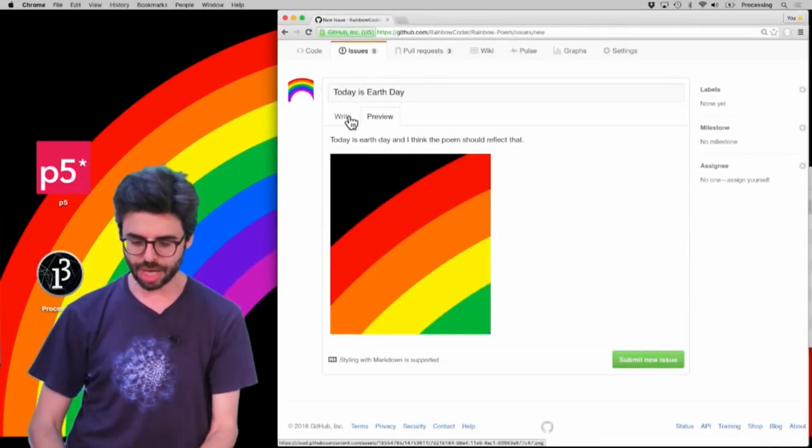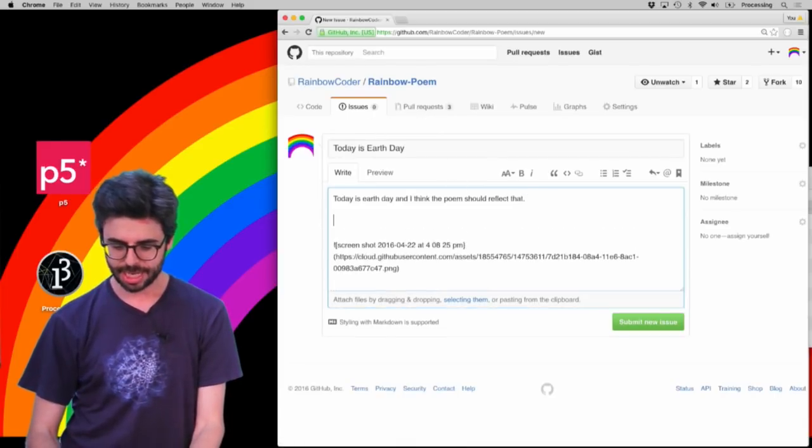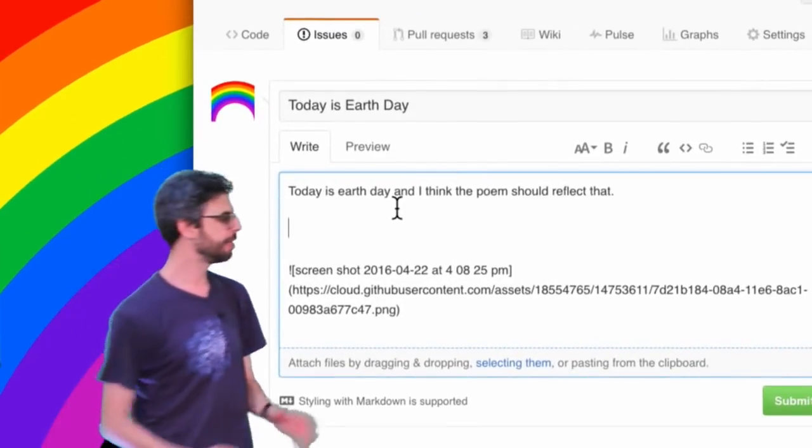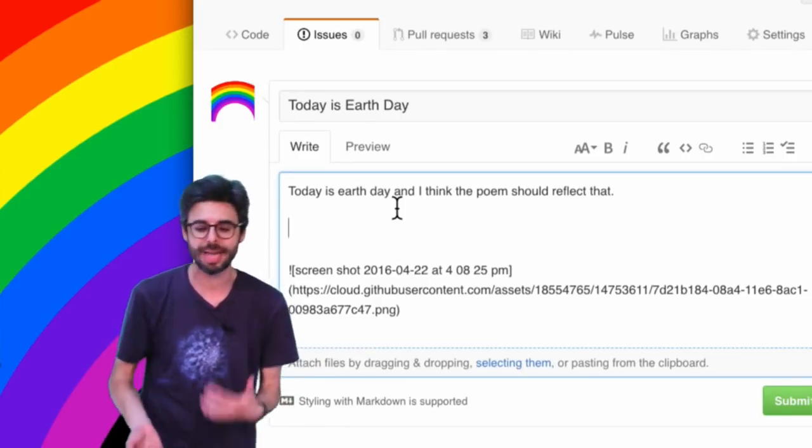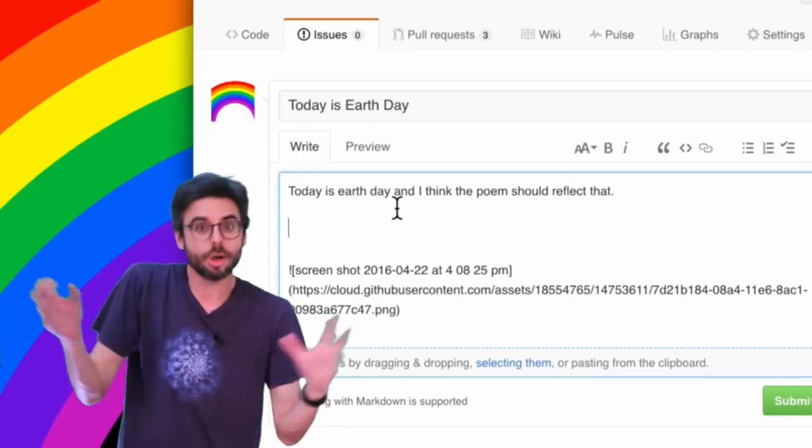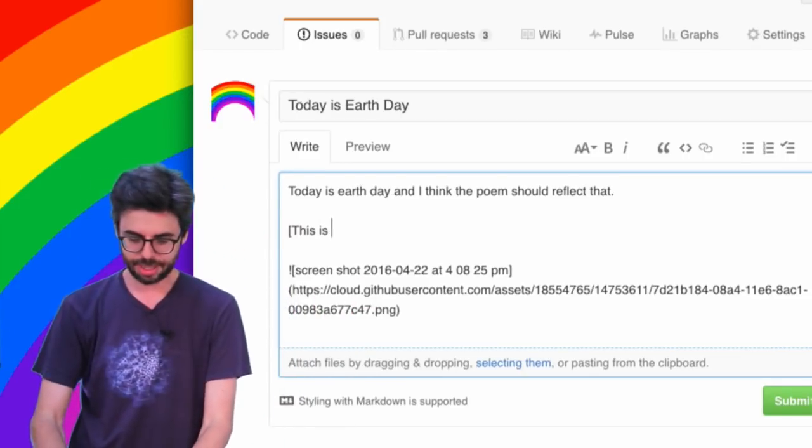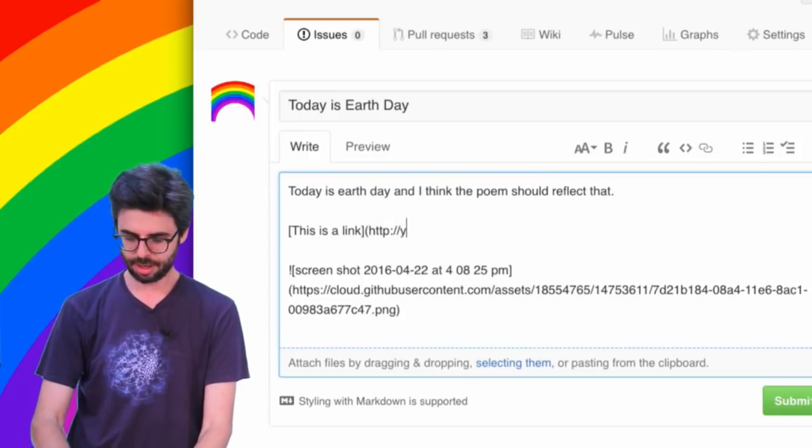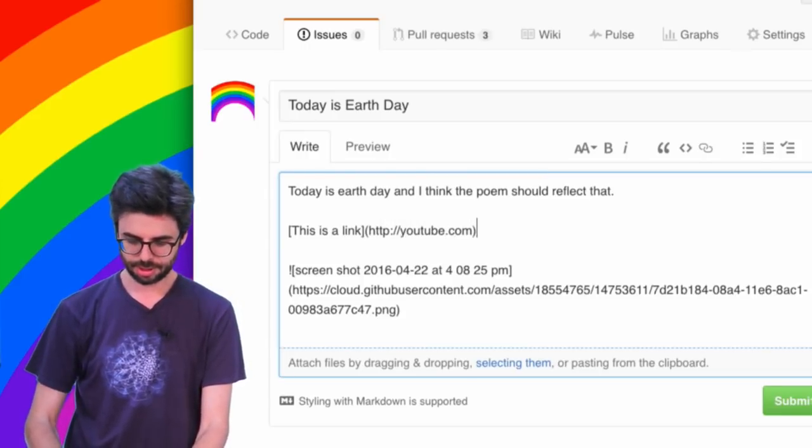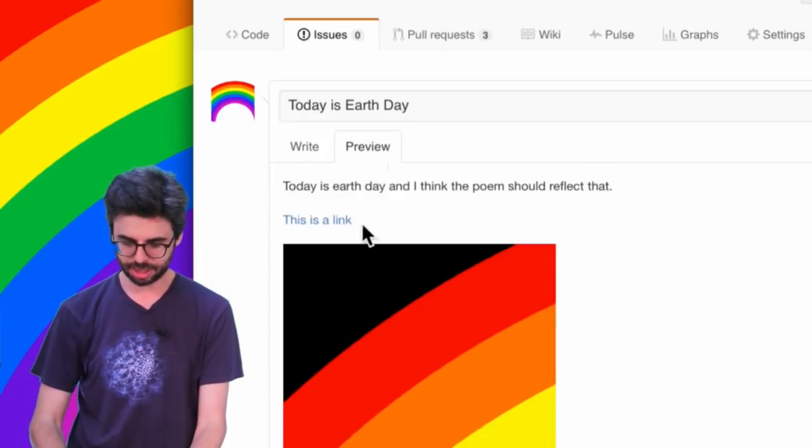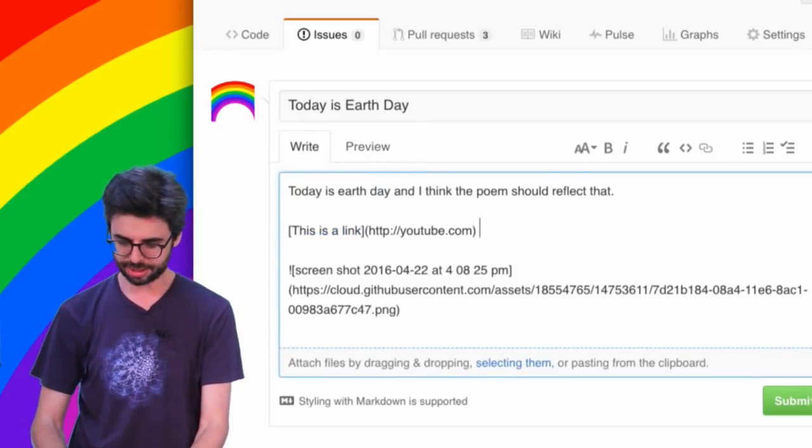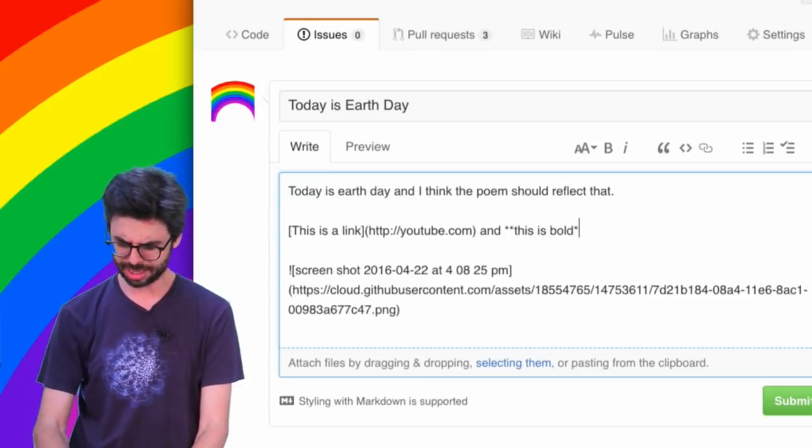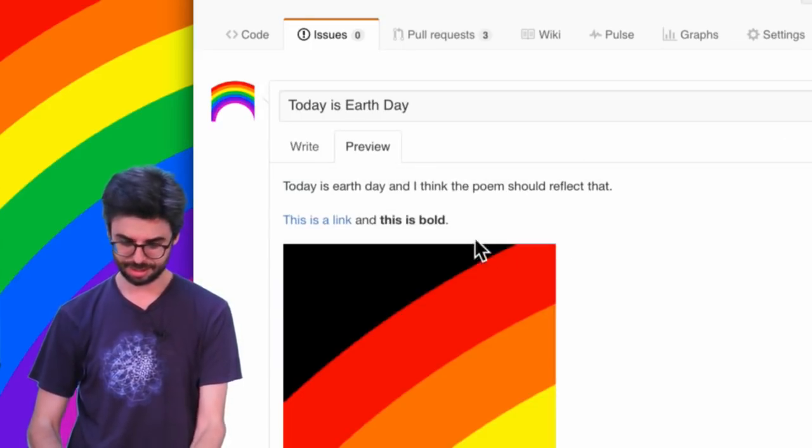And also, the other thing that I should point out is this entire issue thread, you can use something called markdown, which is a special kind of markup for writing things. For example, this is a link, so this is the syntax for having a link to something you can see. And I said, and this is bold, I think, or maybe that's italic. That's bold.